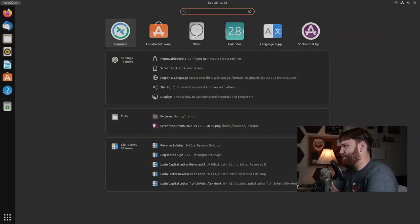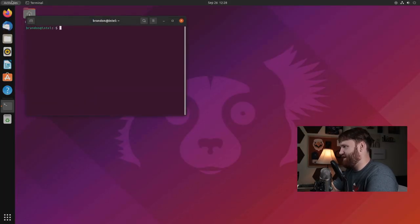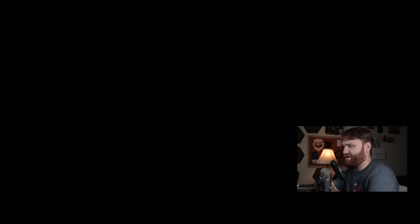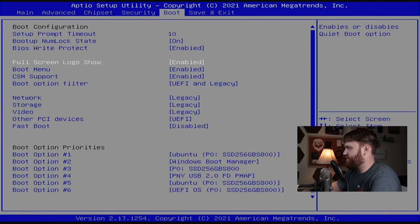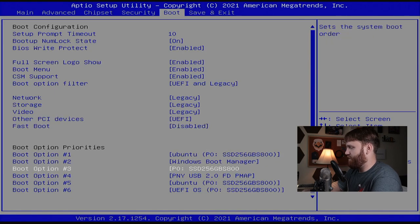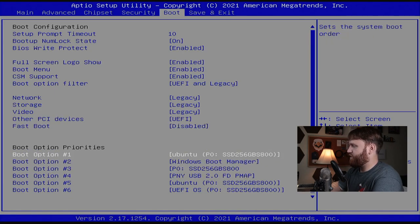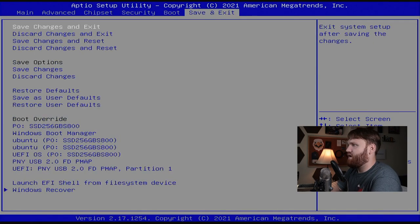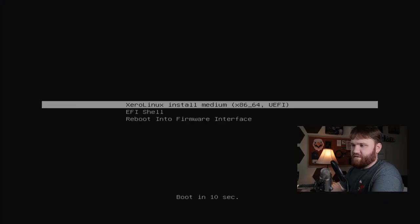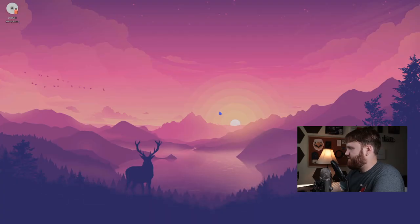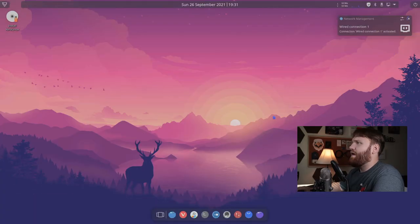Last time I did this, we were in Ubuntu. So let's go ahead and reboot our computer here. Let's give some priority to our freshly created USB drive of Xero Linux, and then let's save and reset. Alright, so we have our boot screen. Let's go ahead and jump into the install medium. It is loading up here, and we're about in.